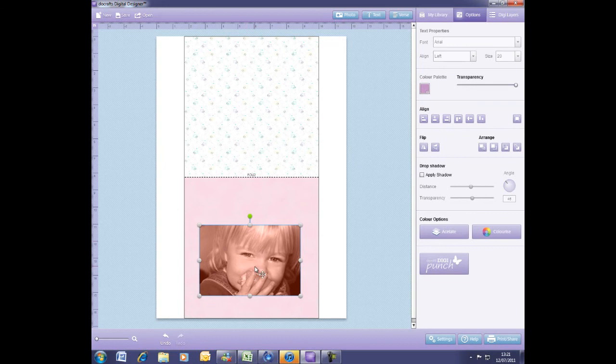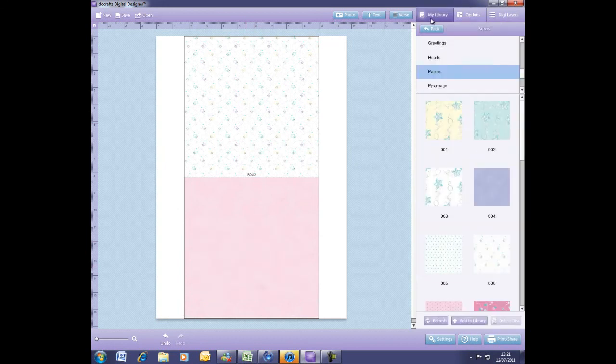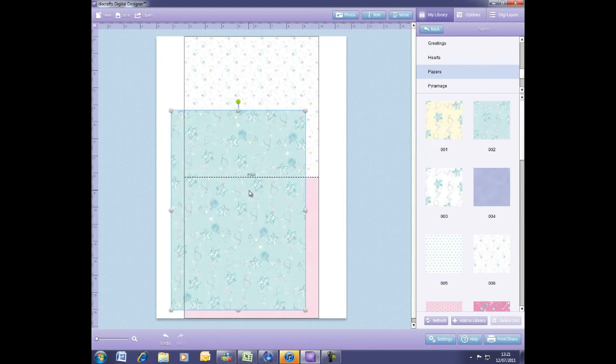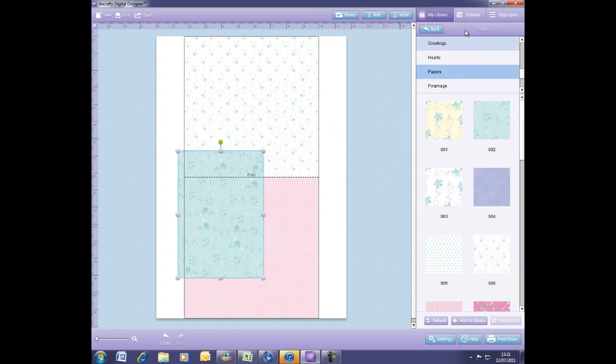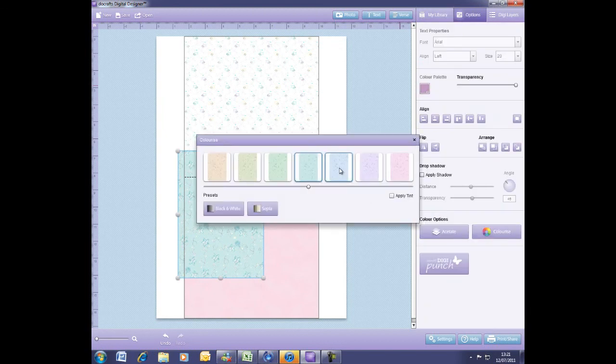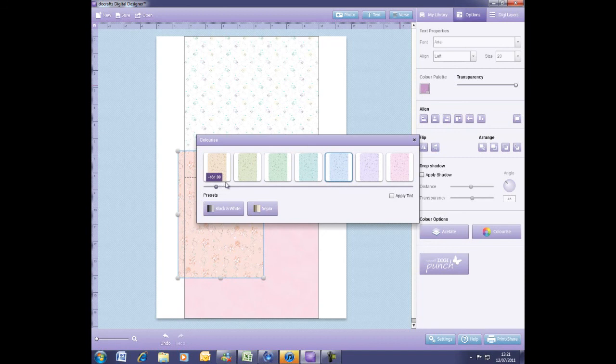Other things you can colorize are paper designs from your library. If you go to your Options tab and click Colorize again, you can change the paper. When we give you one paper design, you've actually got many more options to create coordinating colorways.